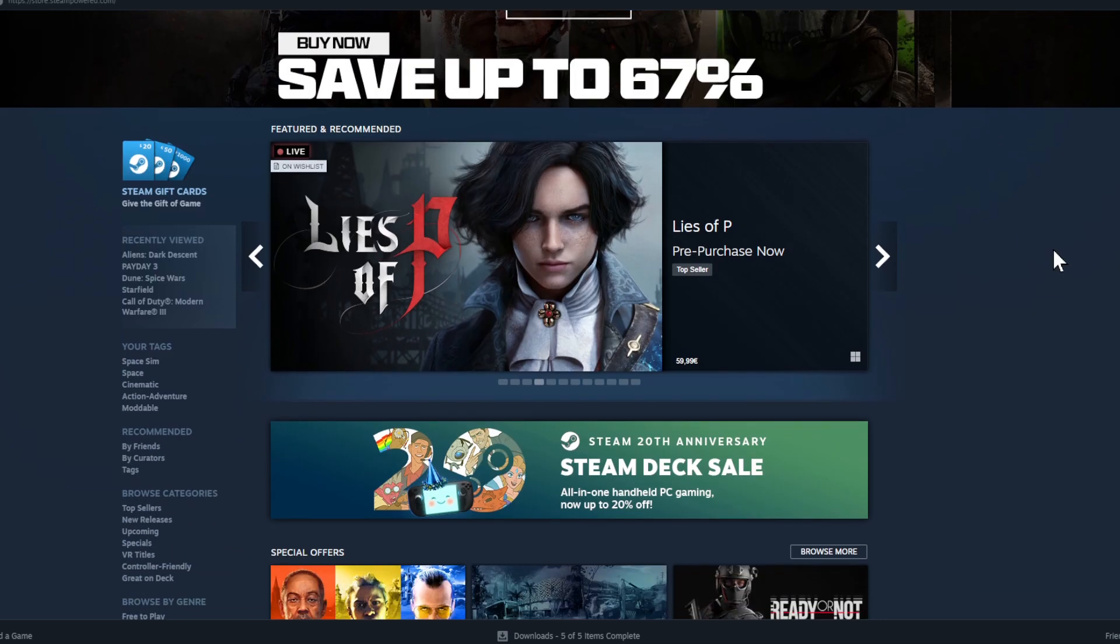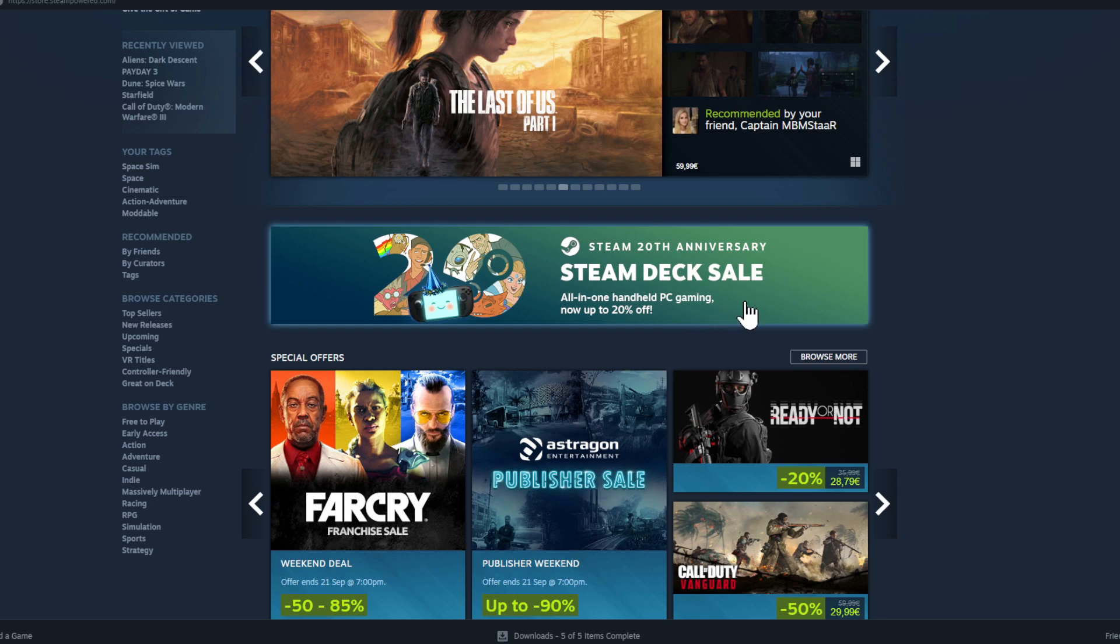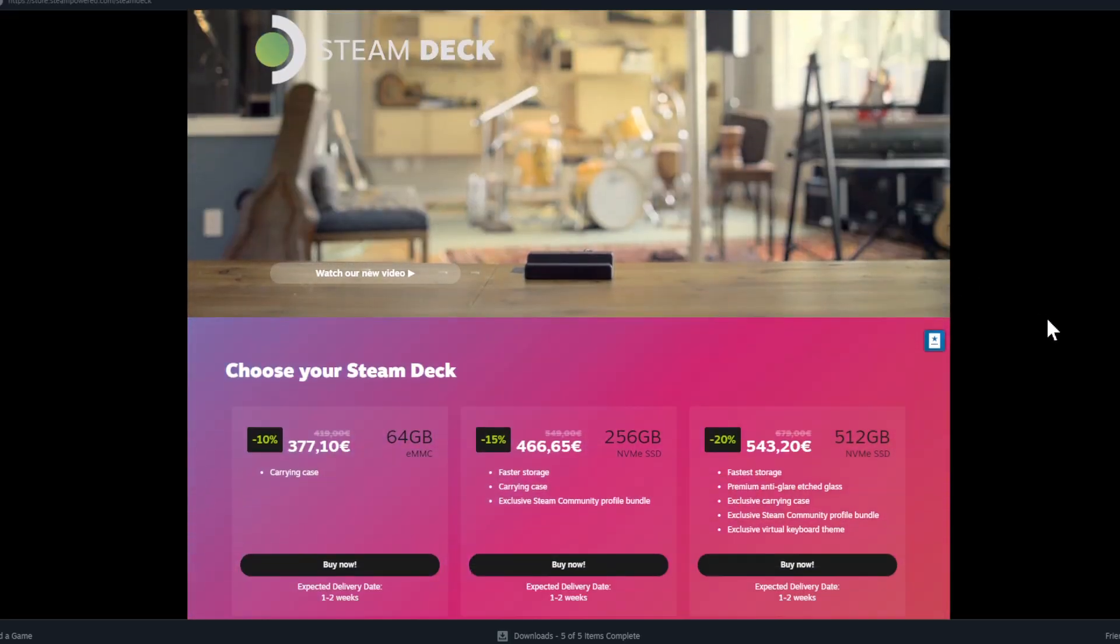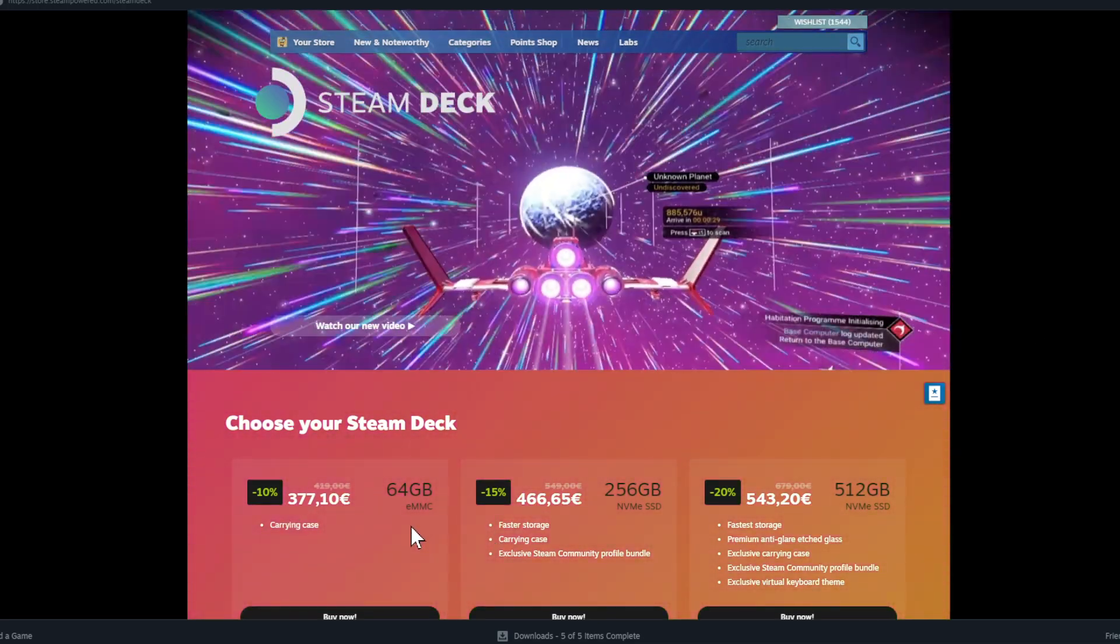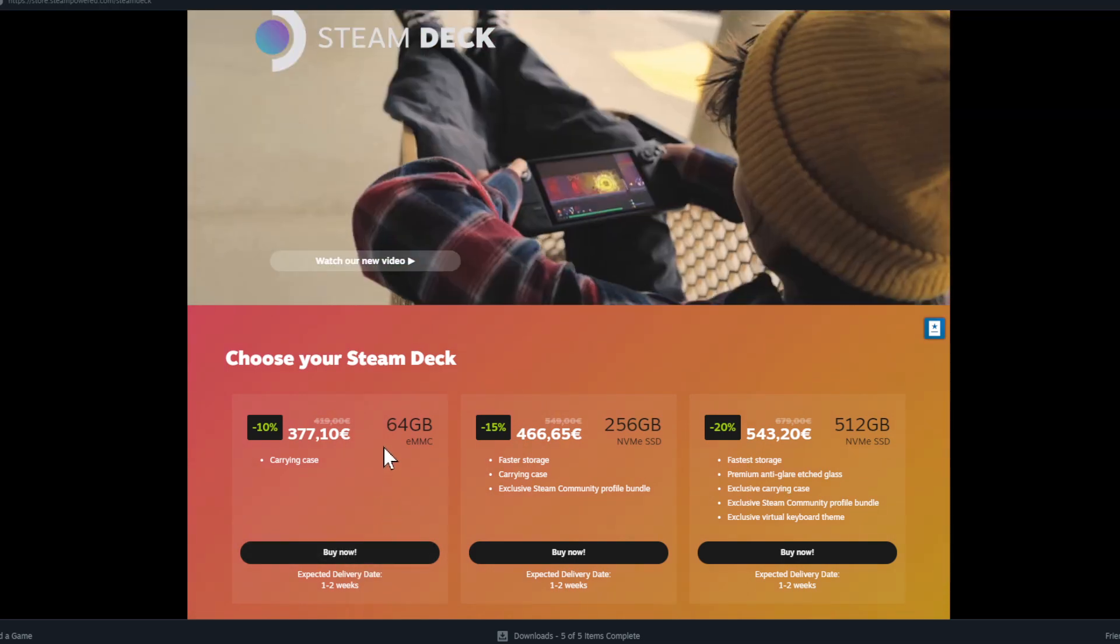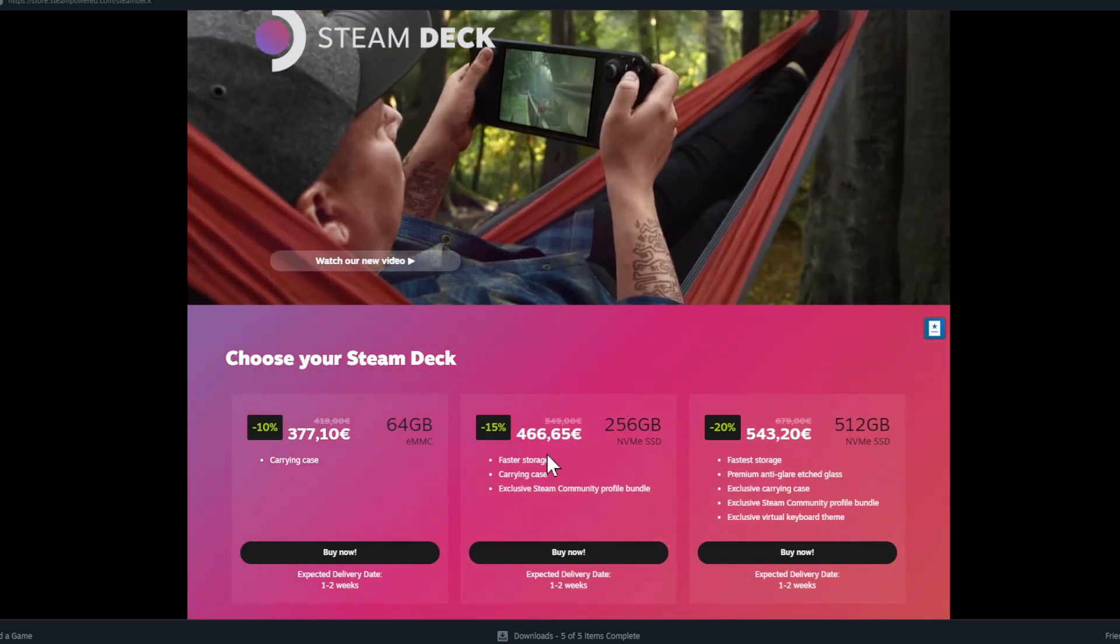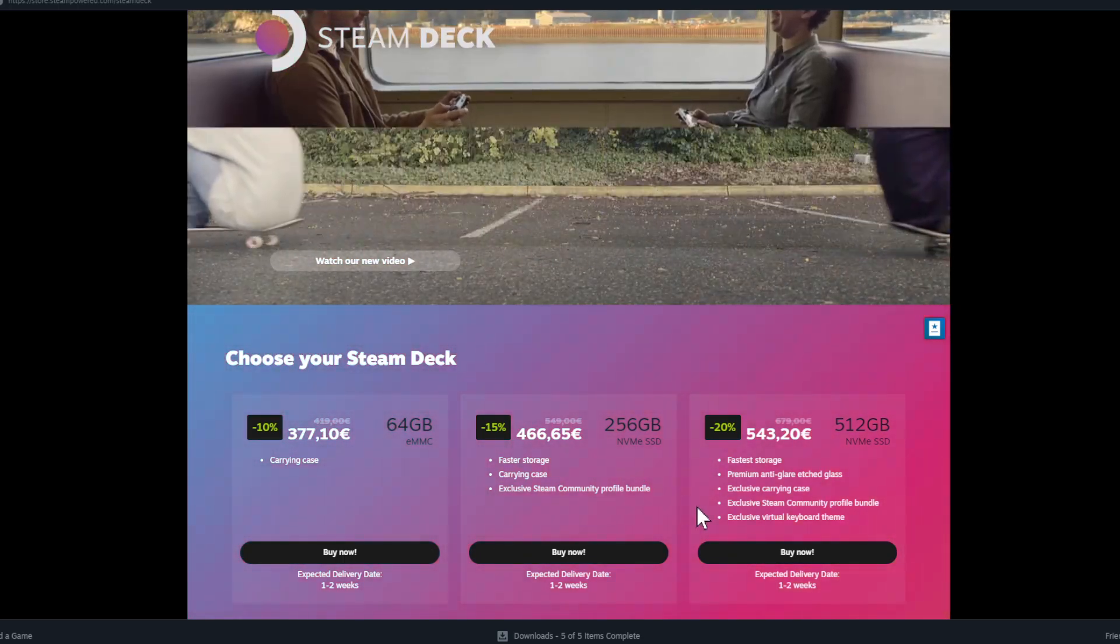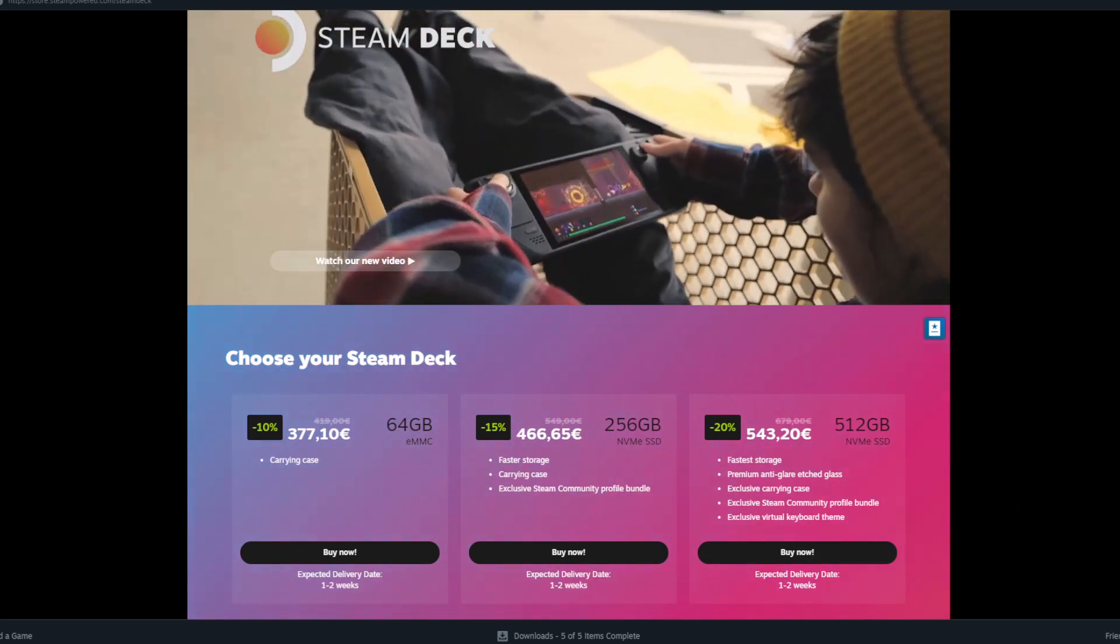Your opportunity, because Steam has the Steam 20th anniversary Steam Deck sale all-in handheld PC gaming, now 20% off. So 20% off. Here you see the prices, those are the prices now here in Euro. 10% off for the cheapest one, for the 64 gigabyte SD card.